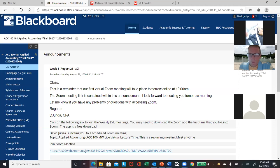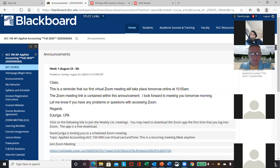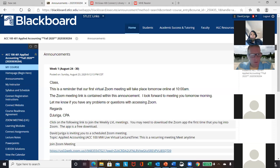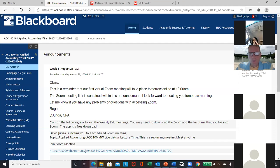I'm recording this meeting right now. What I want to talk about today is how I'm going to take attendance, how the course is going to work. Let me know if you have any questions.